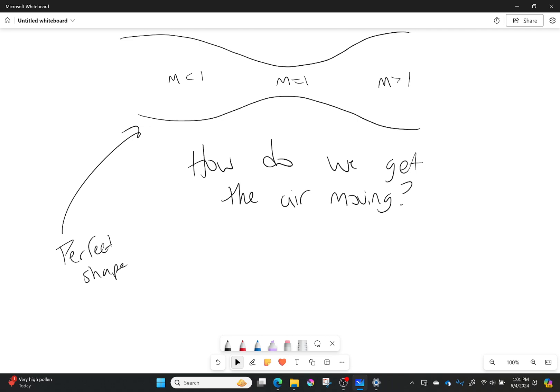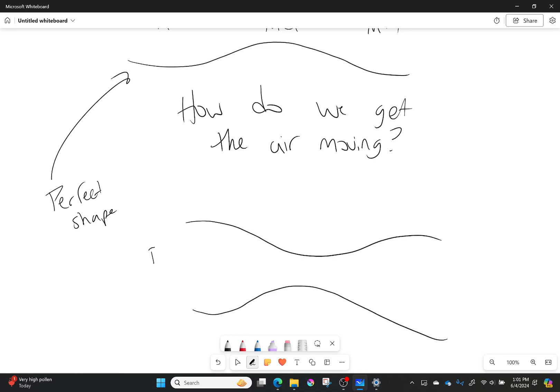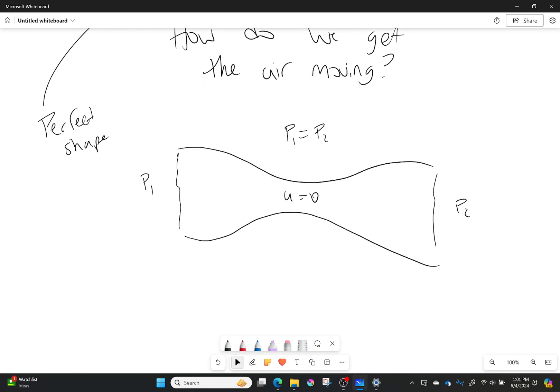Here is what I mean by that. If I have this nozzle shape, with pressure P1 on the inlet and pressure P2 on the outlet, and P1 equals P2, will there be any flow? The answer is no — the velocity through all of this will be zero, because when inlet and outlet pressures are the same, the flow can't move.